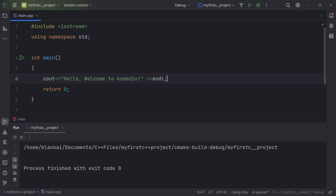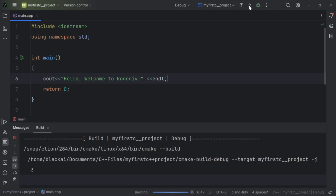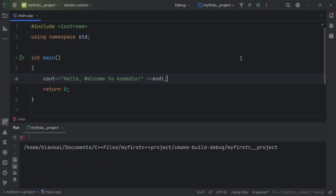Right now everything inside std is available to me and I can use them in my projects. When I run this project, there is no error.